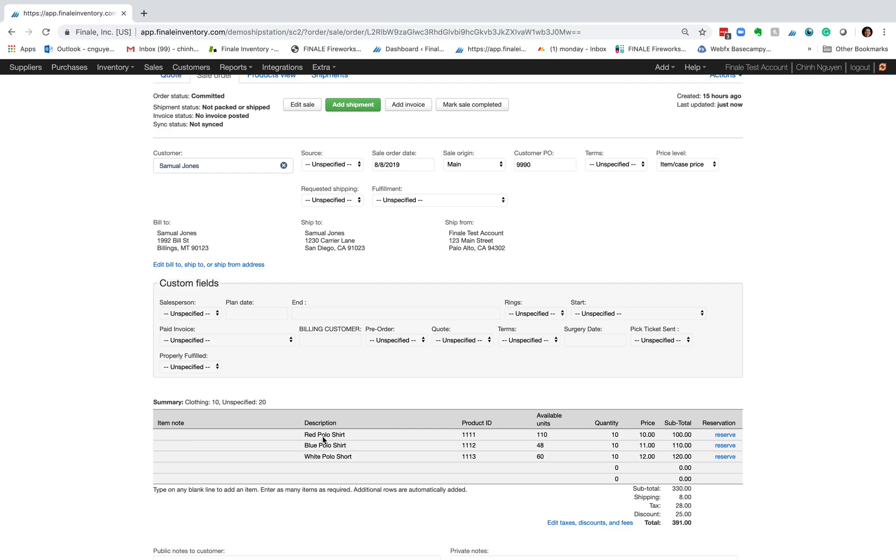Basically the red blue and white publisher proximity one one one, one one two, one one three, for ten units of each and here's different prices.